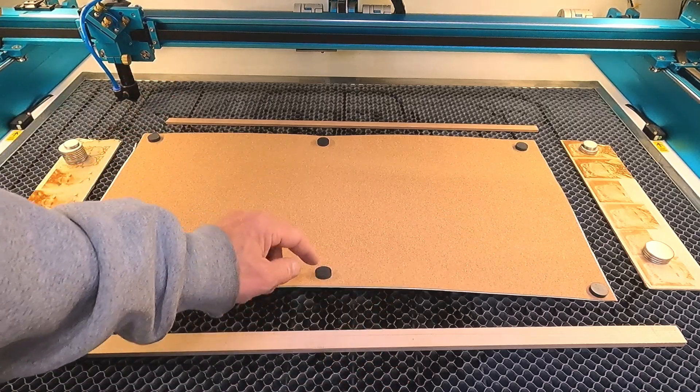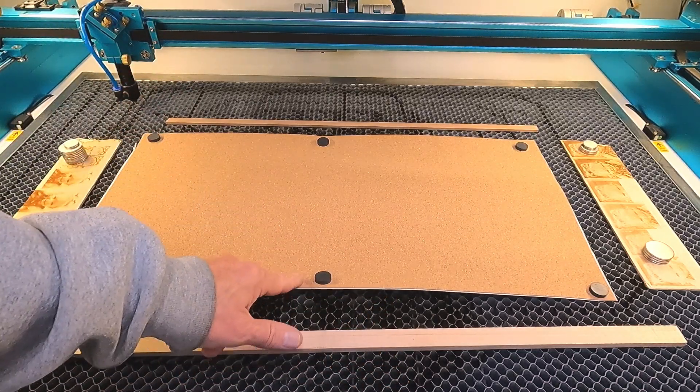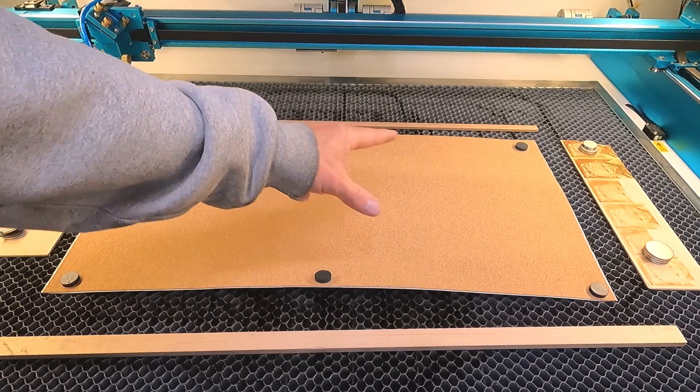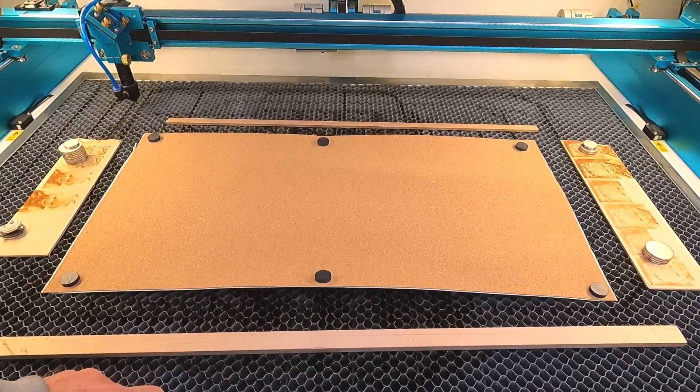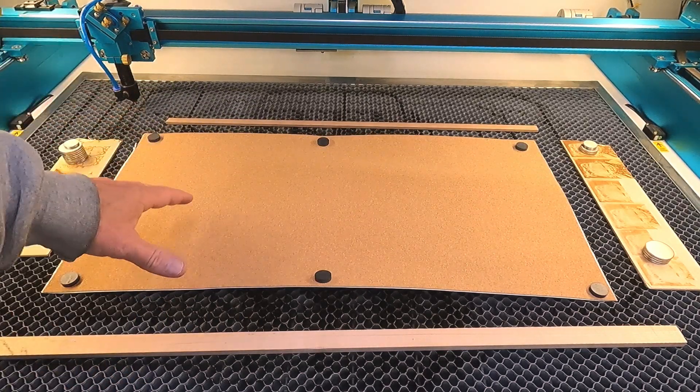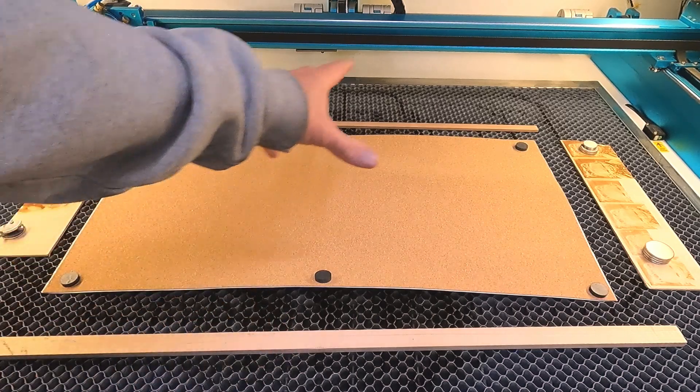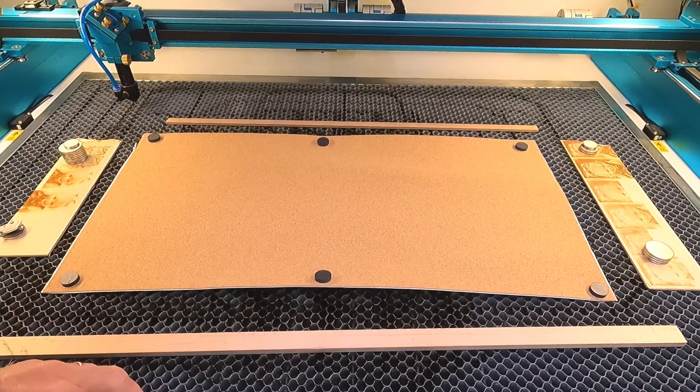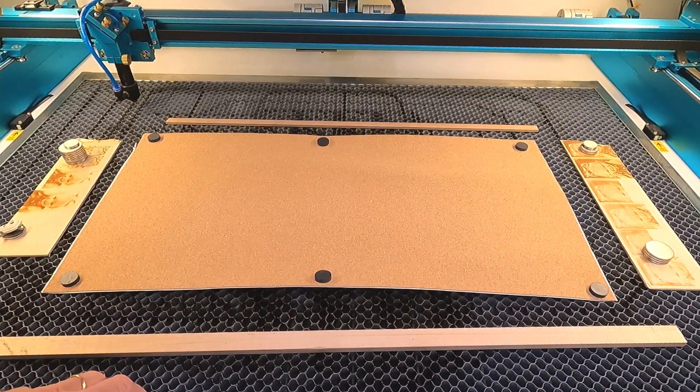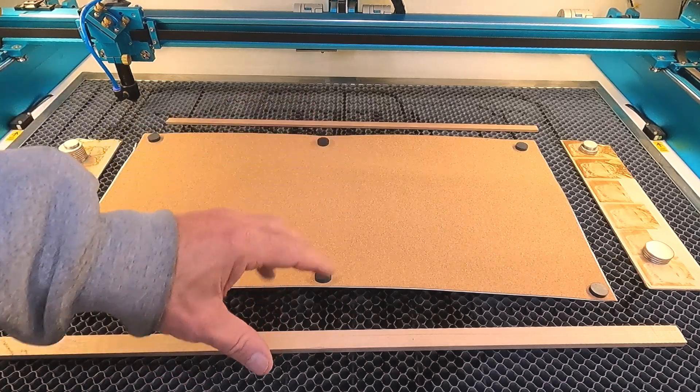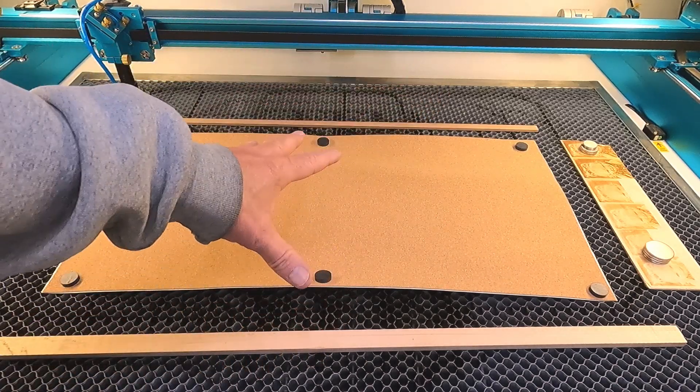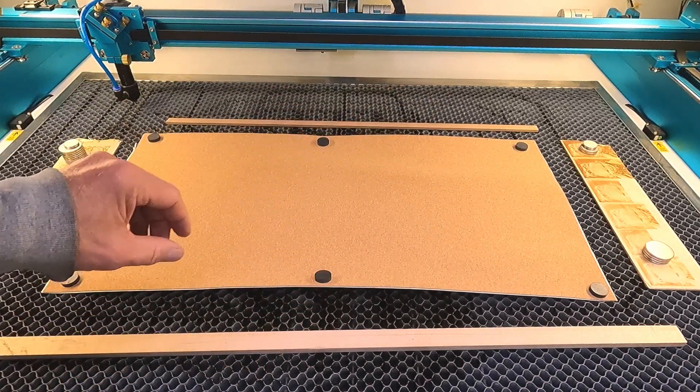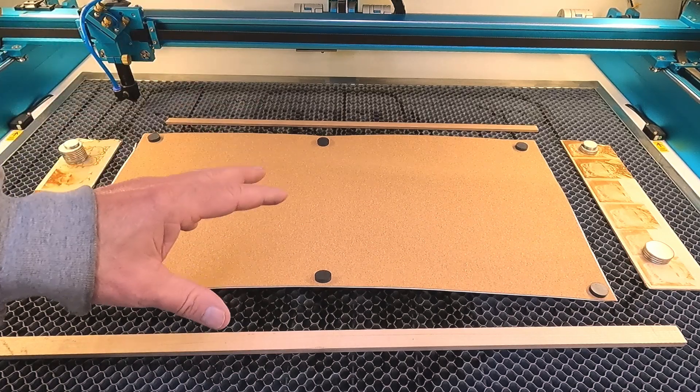You can see even with the magnets this piece of cork leatherette has some pretty good memory to it, and so I like to have a number of different sized magnets that I can use in order to get this done. So we're going to get this placed. The next thing we're going to do is go into LightBurn.